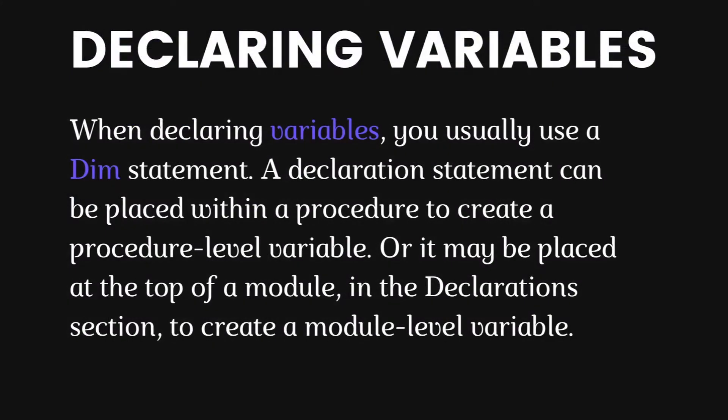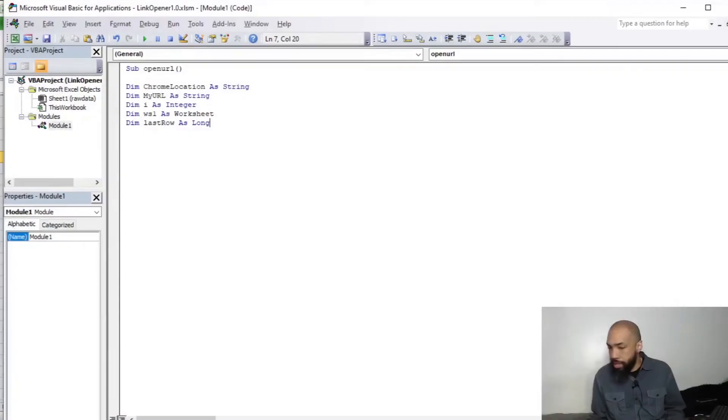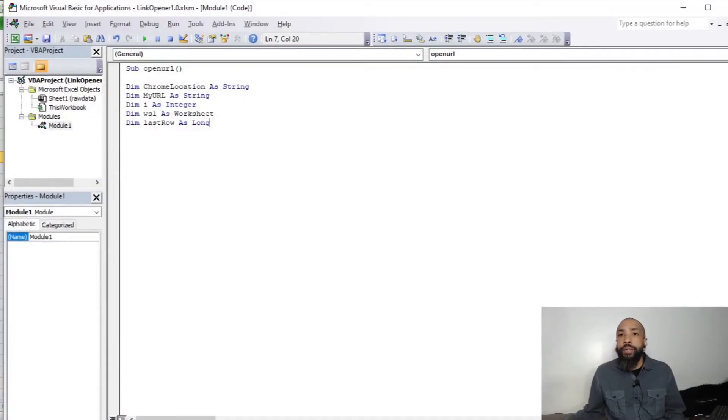And I just want to talk about that a minute by looking at the slide. When declaring variables, you usually use a DEM statement. A declaration statement can be placed within a procedure to create a procedure-level variable. Or it may be placed at the top of the module in the declaration section to create a module-level variable. So that's what I have going on. And that will satisfy our variables.